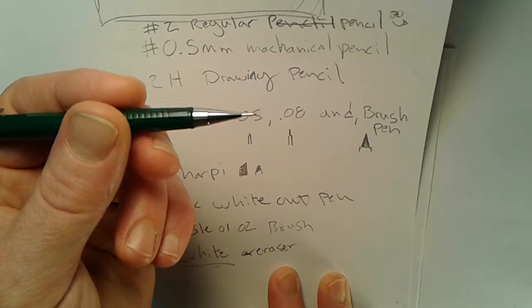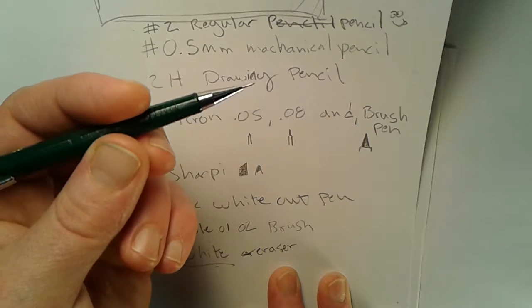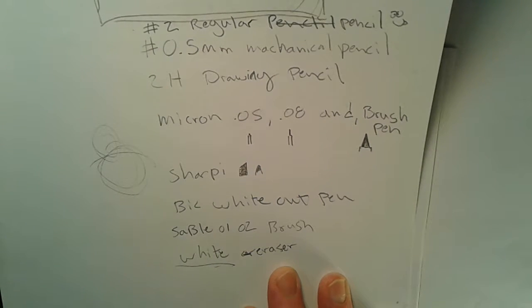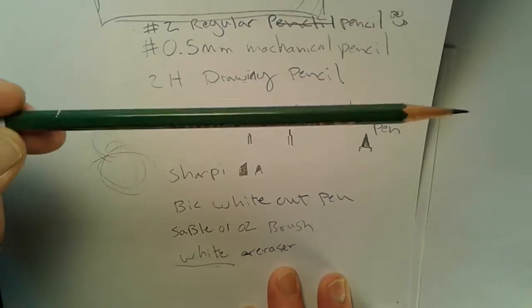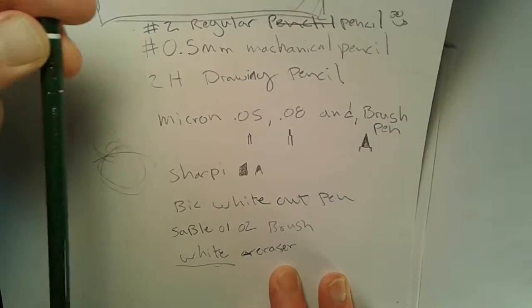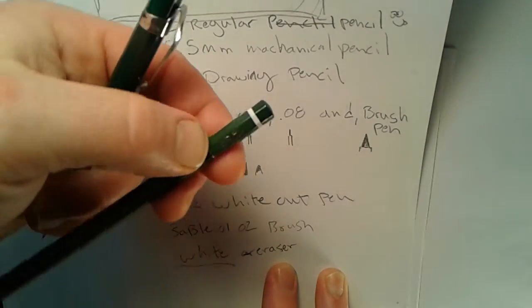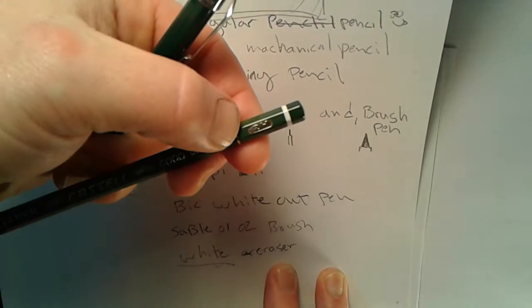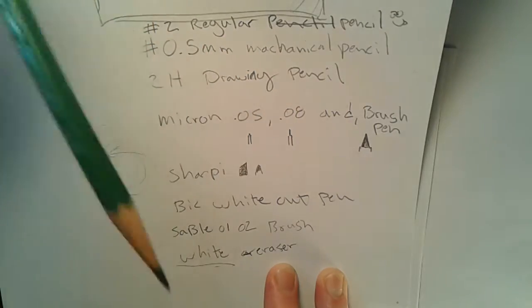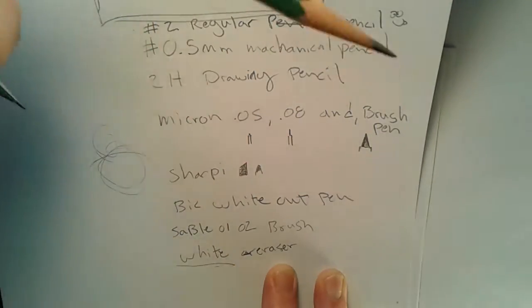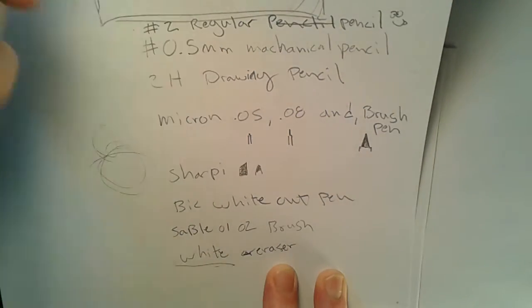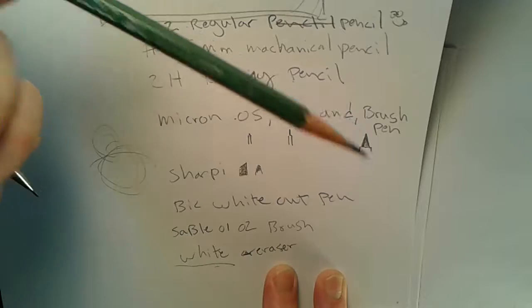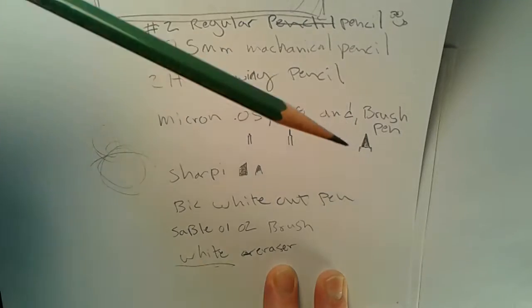After that I use the 2H drawing pencil. They come in different colors but this is the 2H drawing pencil, also a drafting pencil.